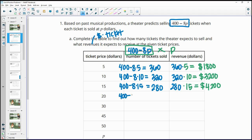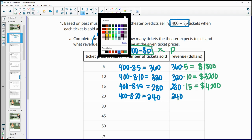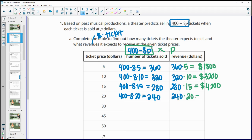At a ticket price of $20, doing 400 minus 8 times 20, we'll sell 240 tickets. The revenue will be 240 times 20, which gives us $4,800.